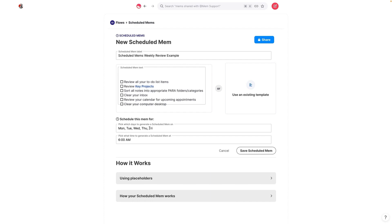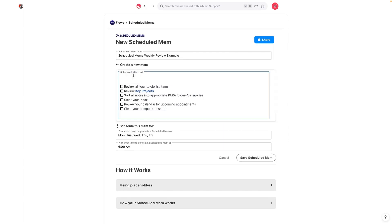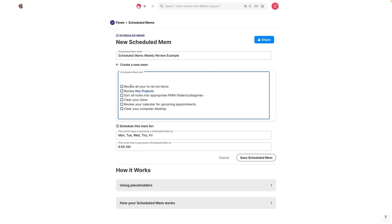Here, you're going to choose what days to generate this scheduled mem on and what time you want that scheduled mem to show up in your mem inbox. As I said earlier, the thing that you want to use this for are things that you're going to do on a weekly basis. So it's great for weekly reminders, but if you need a one-time reminder, it's really not ideal for that.